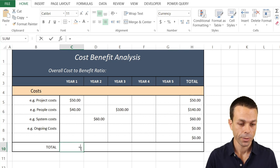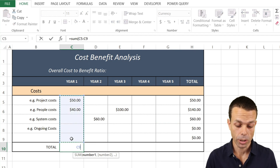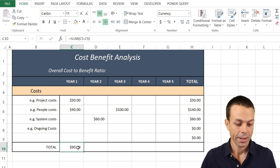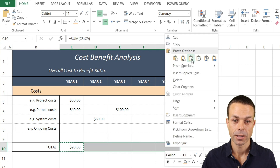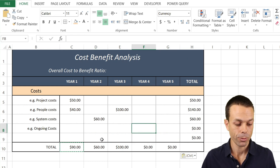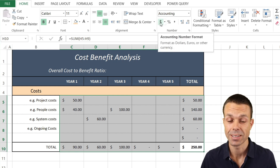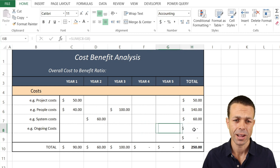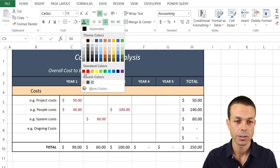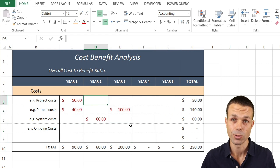We want to do the same for the bottom totals too. Say equals SUM, open bracket, select the column, close bracket — and now we have that total for Year One. Copy this across, right-click, and paste formulas only so it doesn't mess with our formatting. We can see that's copied across nicely. We can apply the Accounting number format again to change the look. For costs, let's give them a nice dark red color and increase the size — now that's looking really good.